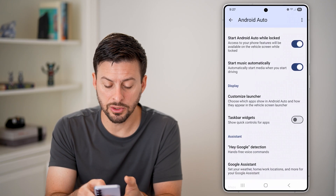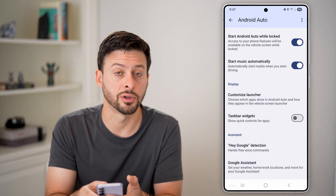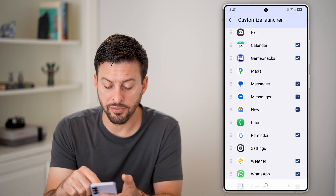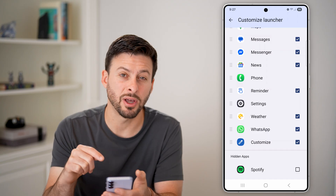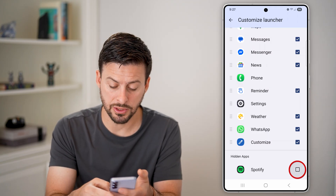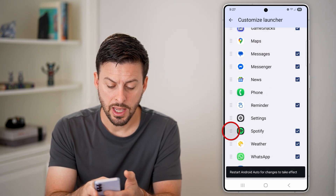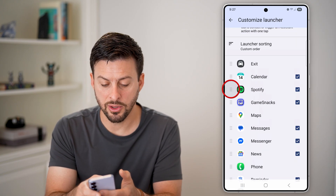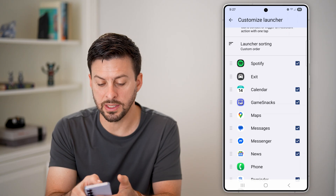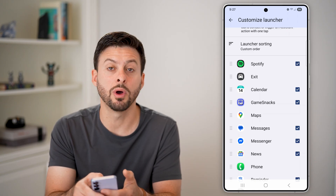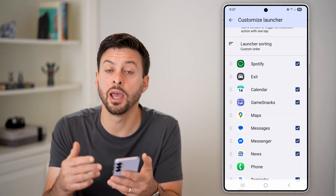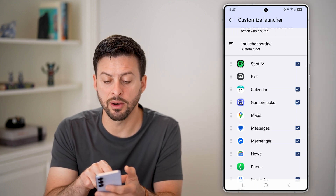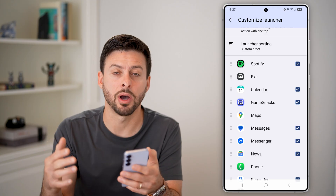Then go to Customize Launcher and tap on that. From here you can see a number of different apps that are included, but Spotify might not be — so just tap on it to include it. You might also want to drag it to the very top so it's always visible and shows up first when you start your car and initiate Android Auto.